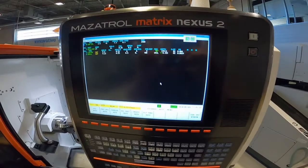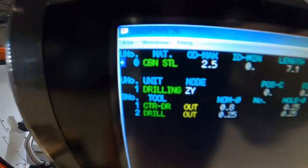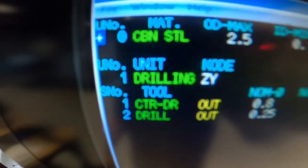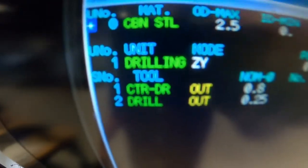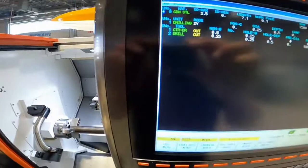All right, so we did our header, drilling ZY, and then we did our tooling header: spot drill and drill OD.